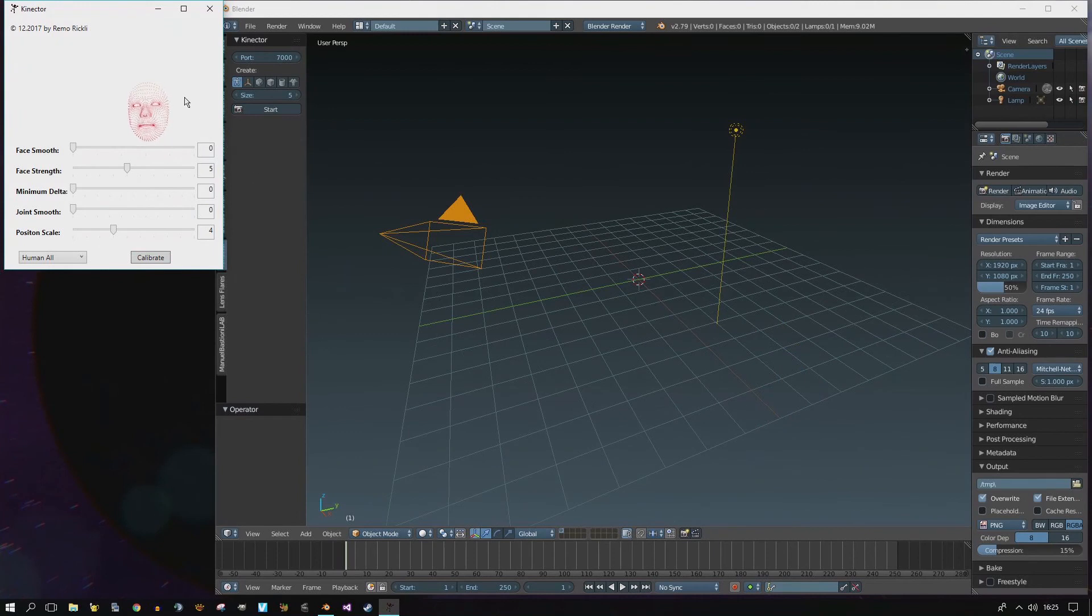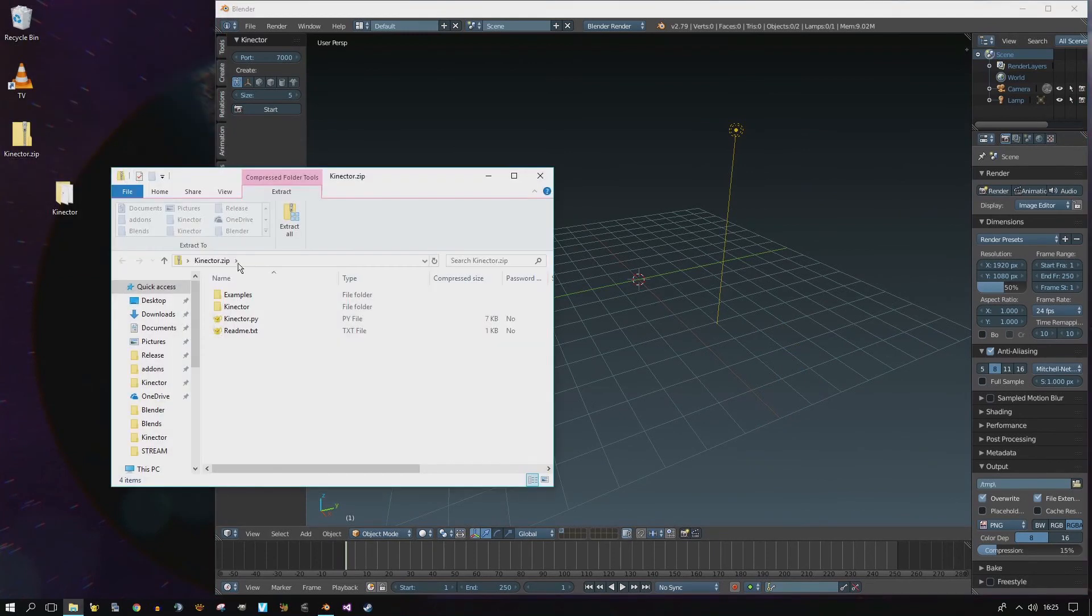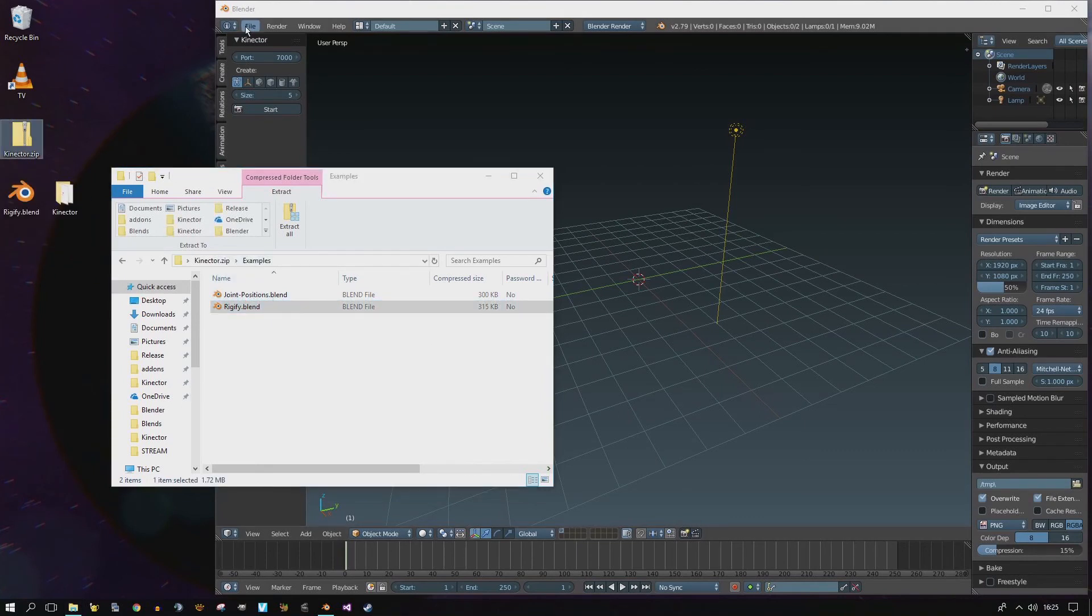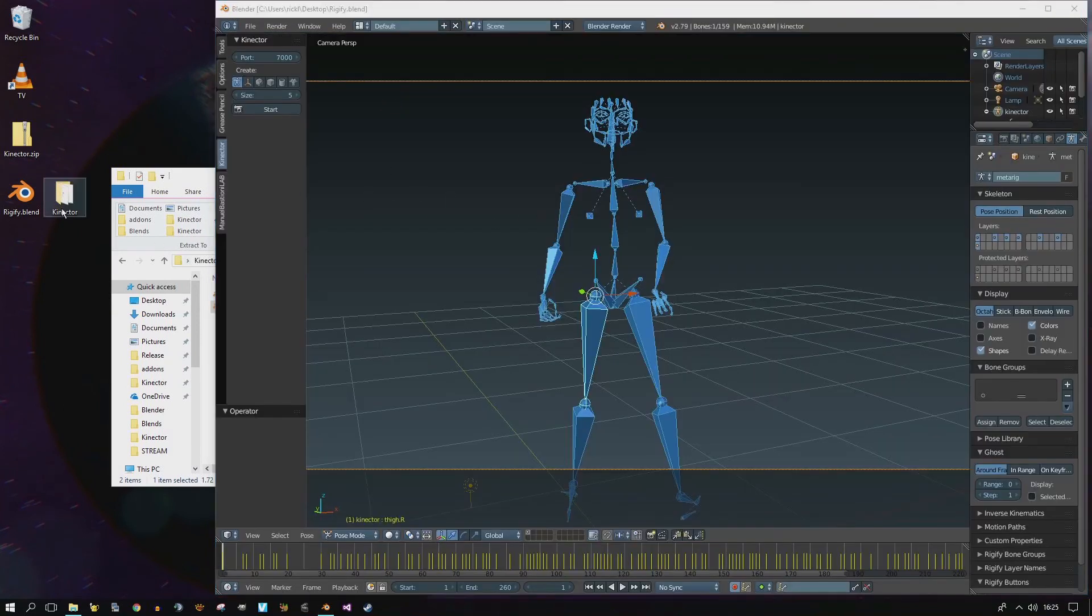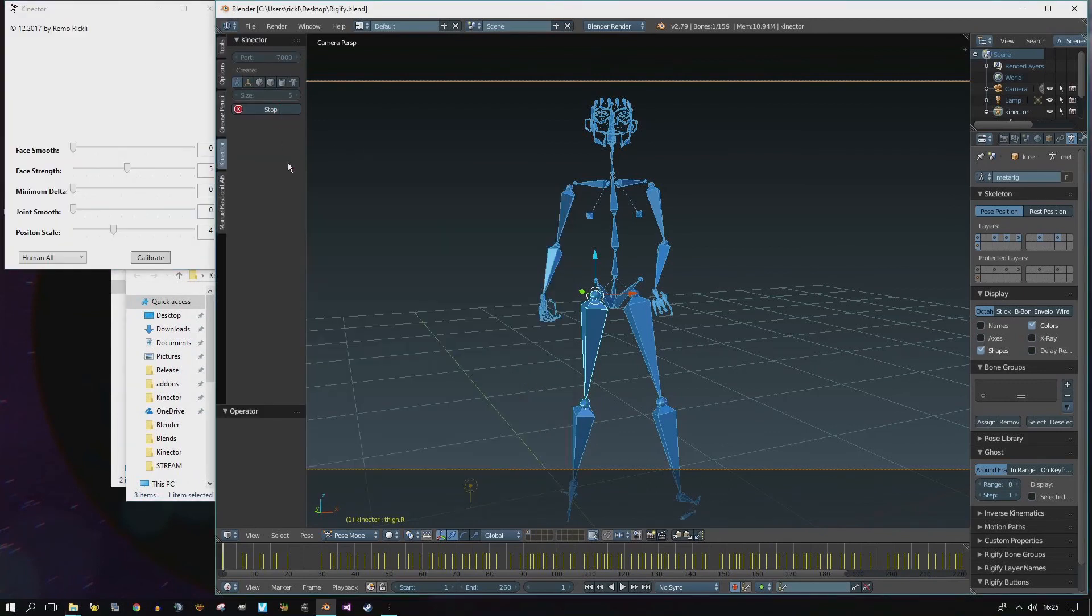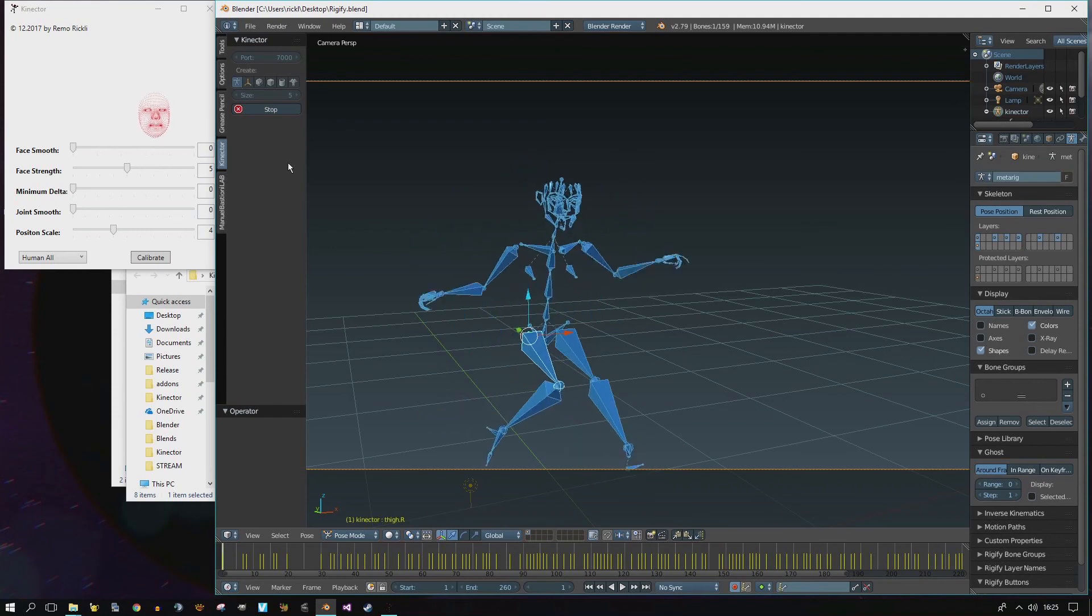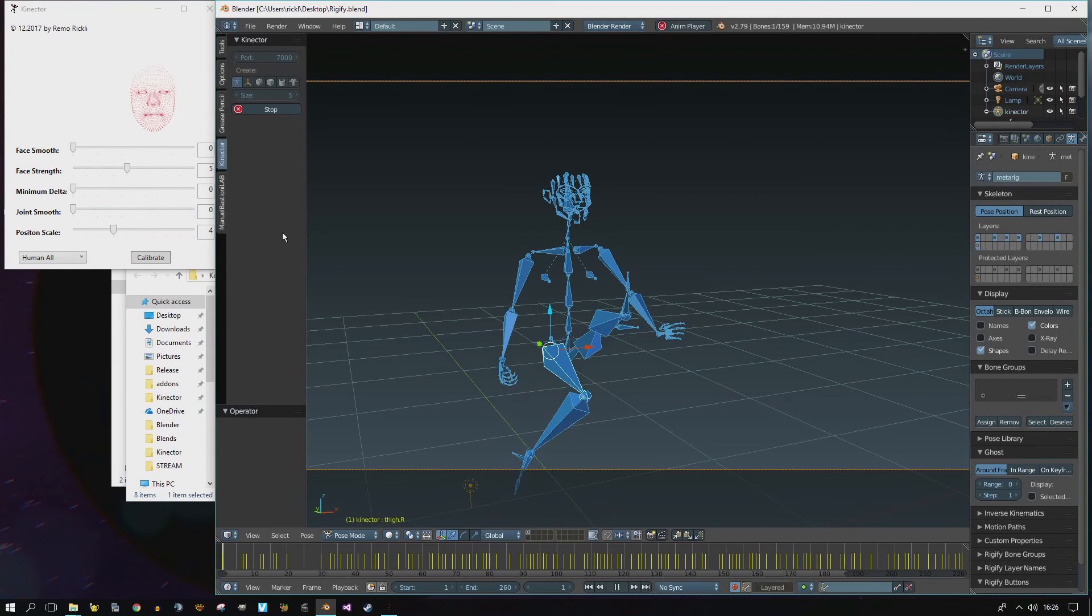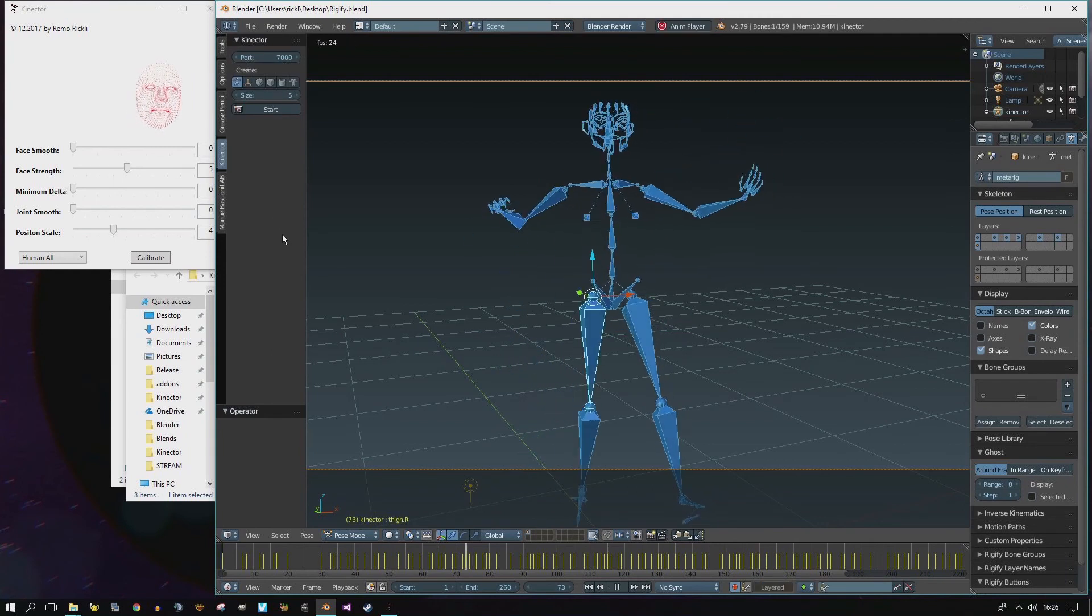Alternatively, have a look at the examples. Extract the Rigify blend file, and open it with Blender. Now, I have, again, my Rigify armature. I'm starting Connector, the plugin, and I get the Rigify rig animated. The Blend file also contains an already made animation by me, which you can check out.